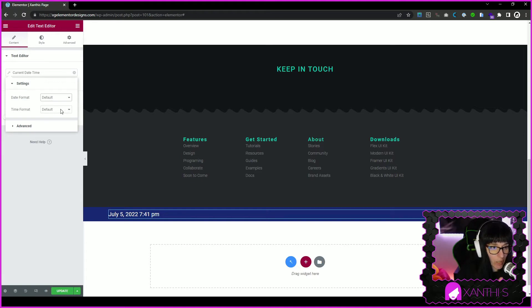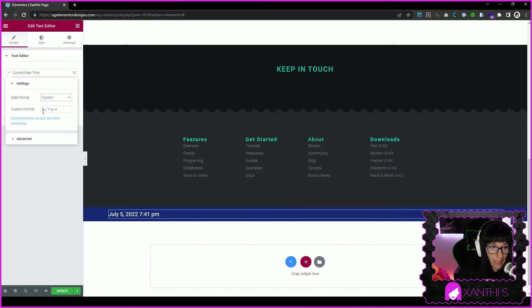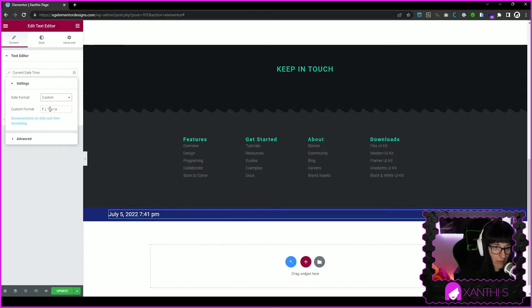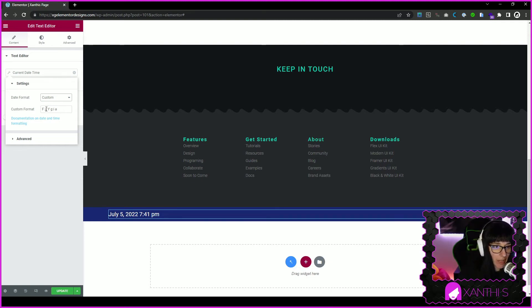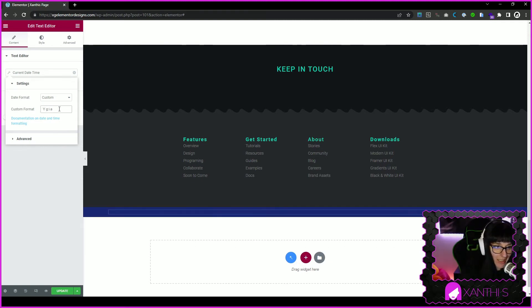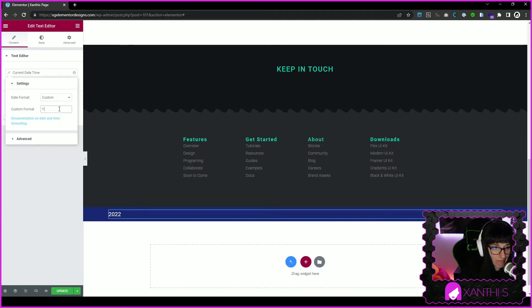The date format - you go to custom. Here you have the letters that are equivalent to the month, year, day, and time. We need the Y, which is the year, so I'm deleting everything else. And you see now the year is there.